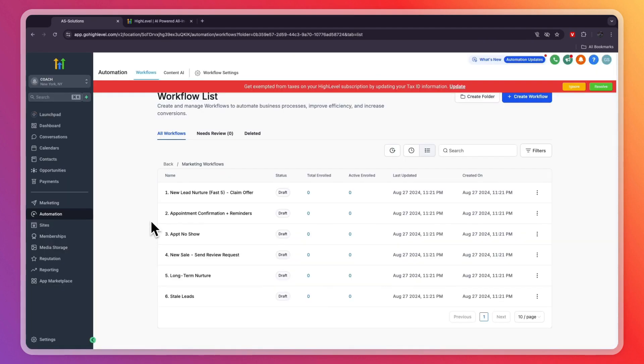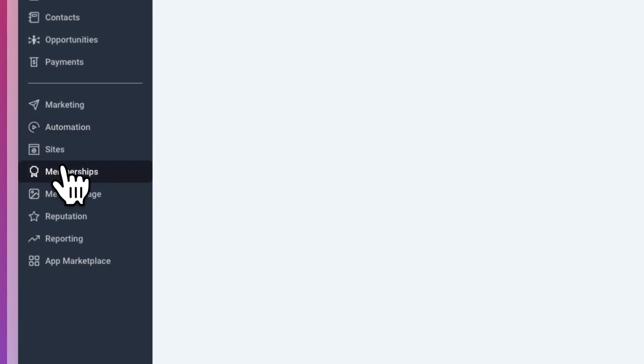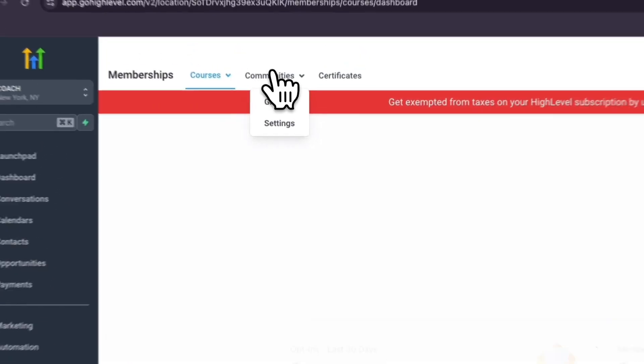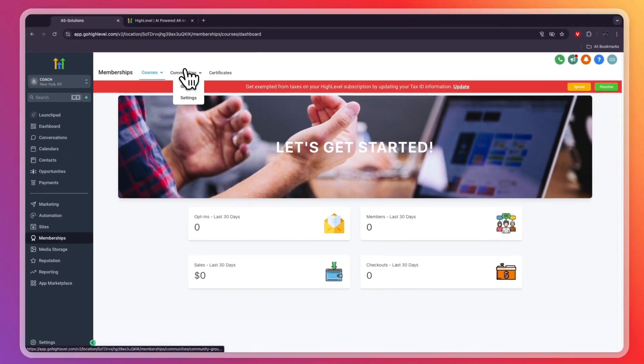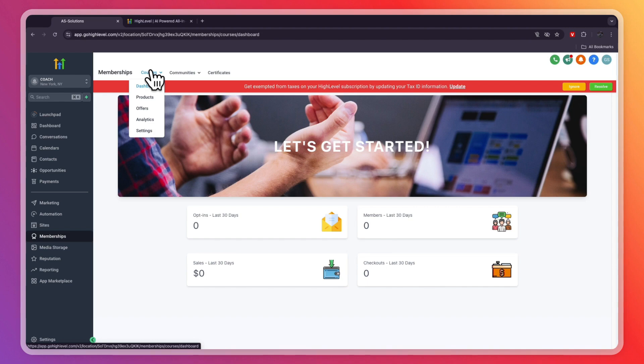On top of all of that, it can also create a membership site. For example, you can create a community, a paid community, or courses. So you can sell your courses or any other digital product. That is also really helpful to have all in this one platform and one subscription.